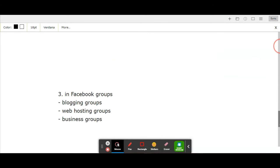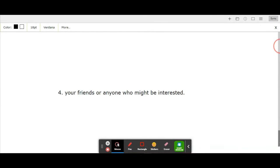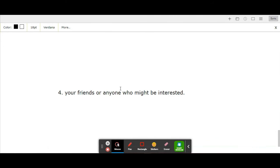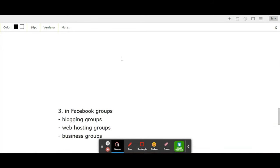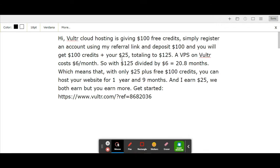The other way is referring to your friends or anyone who might be interested. In case you have someone who wants a website or web hosting, simply refer the link to them and they'll get the free credit. These are the methods I've tried out myself and they've worked for me.